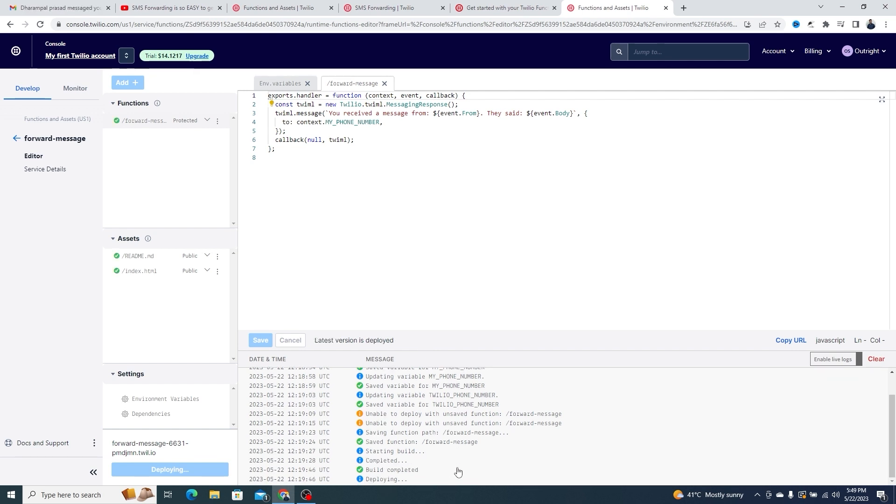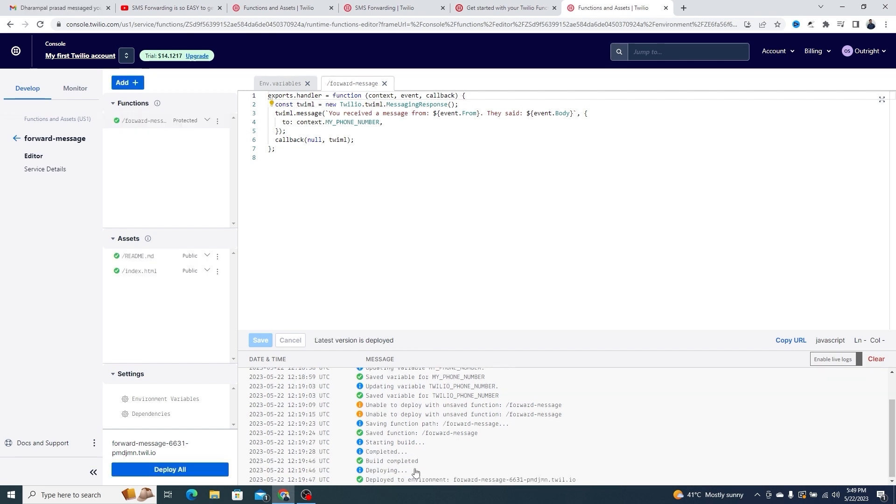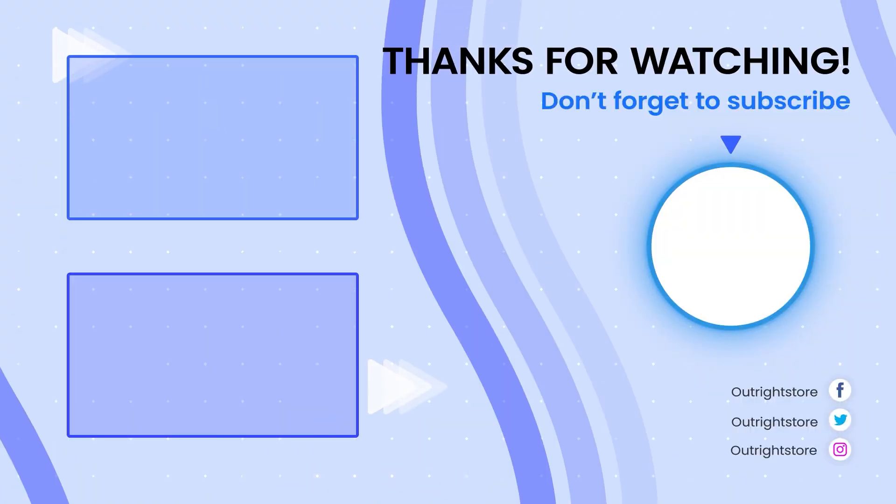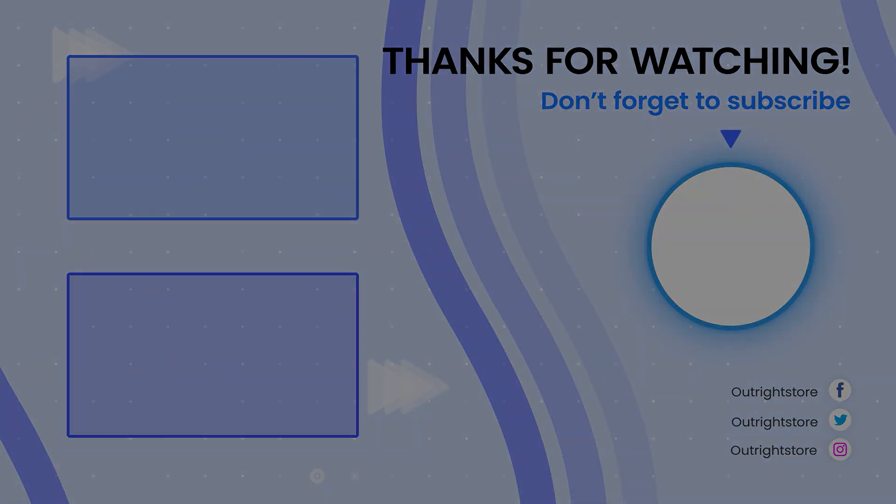Thanks for watching. Please like, share, and subscribe.